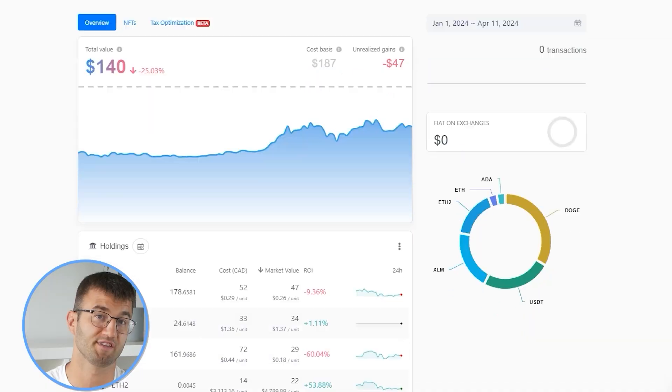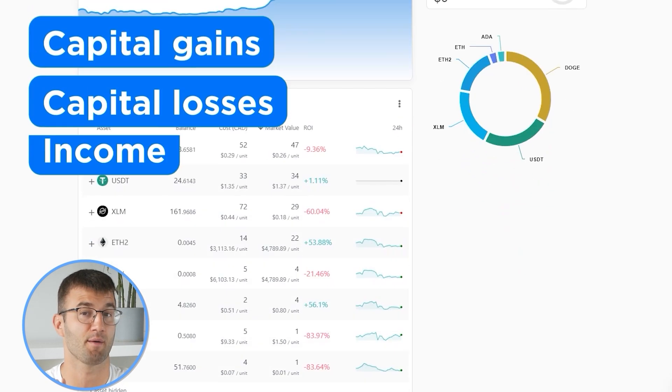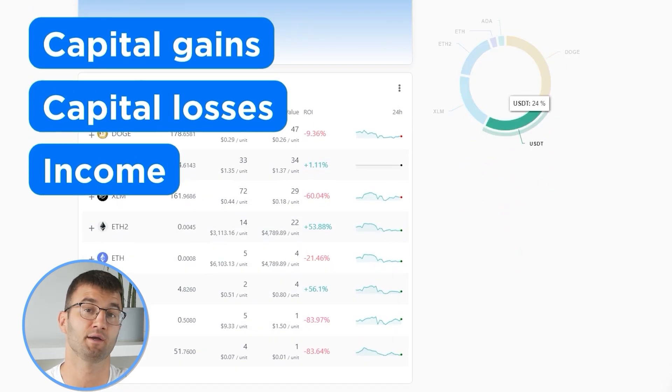So now with all your transactions imported into Koinly, we are able to view all your crypto transactions to accurately calculate your capital gains, losses, and income from crypto. This also includes DeFi, airdrops, staking, et cetera.